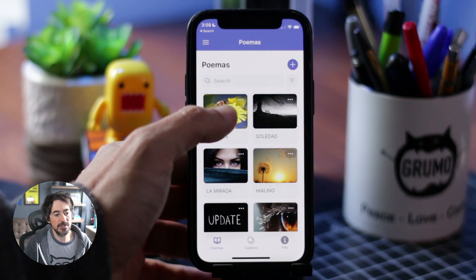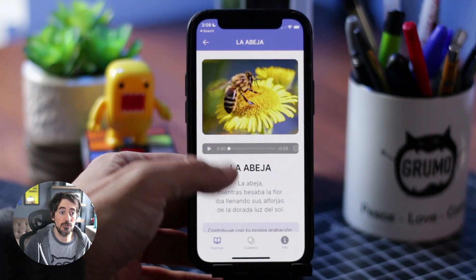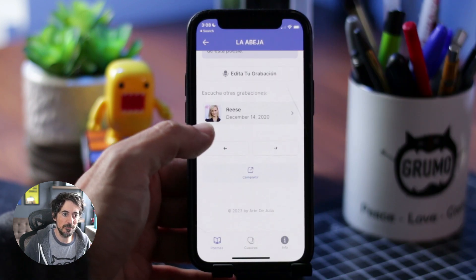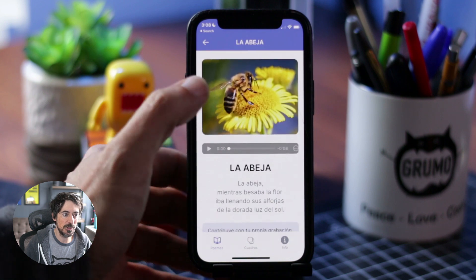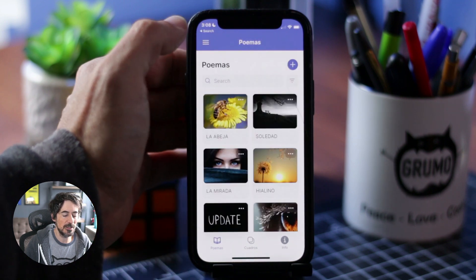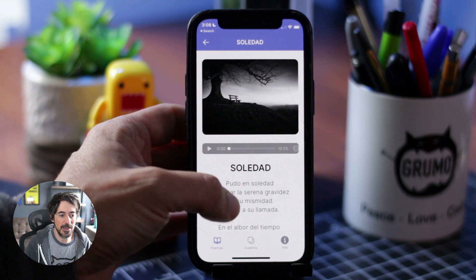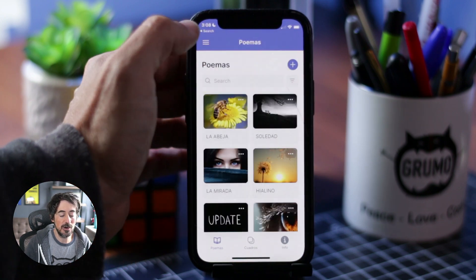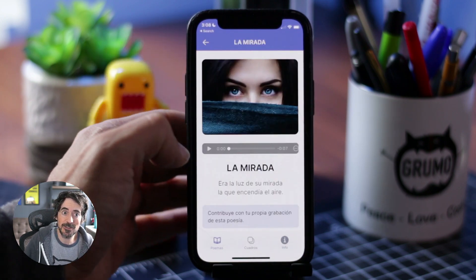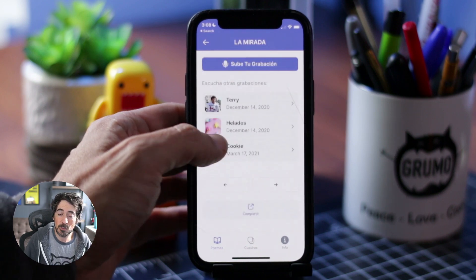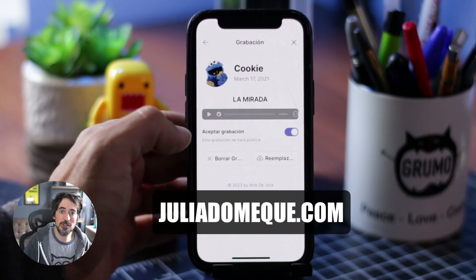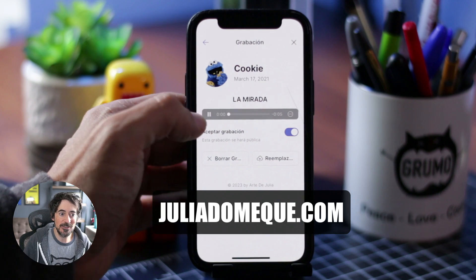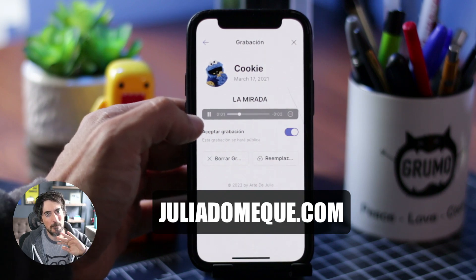So anyway, that is a little overview of this portfolio app that I'm very happy with. And it always reminds us of the great artist my mom is. And now all the family and friends can enjoy her art and contribute to it. Why not? You can check this app and upload your own recordings if you go to juliadomegue.com and enjoy. Thanks for watching. Bye bye.